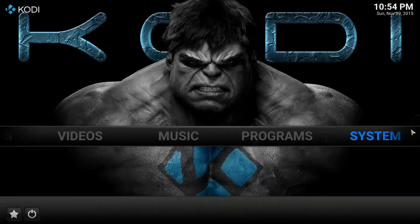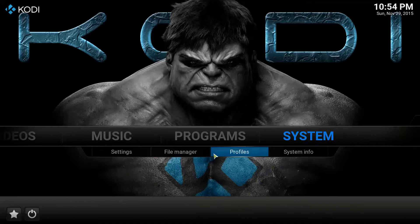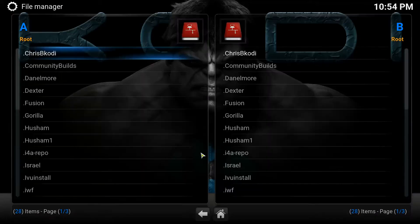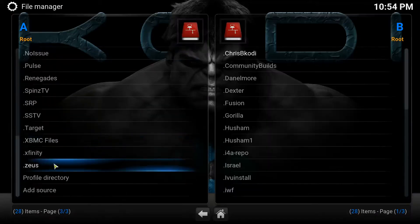So we're going to go ahead and add these two repos right now. What you want to do is go to System, go to File Manager, go all the way to the end, and click on Add Source.